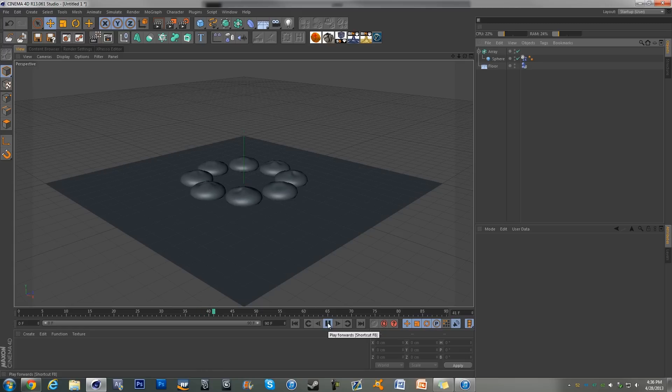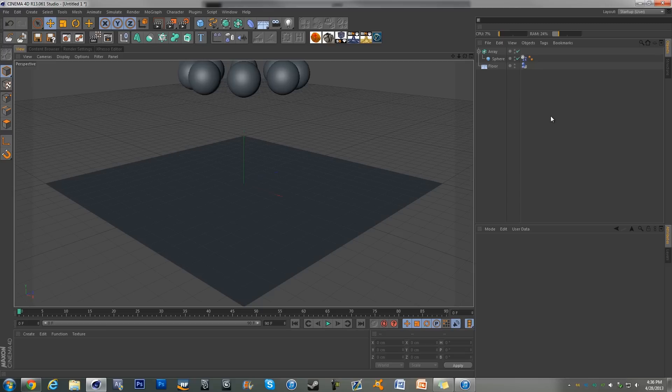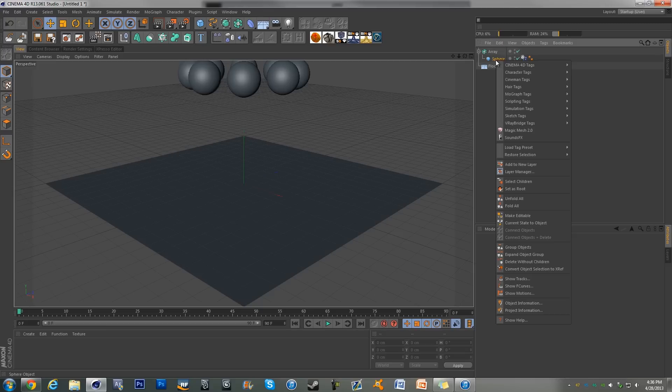That is really laggy, it just doesn't look nice at all. So that sucks. So what we're going to do is there's a couple of ways of going about this. You could right click on object and add a MoGraph cache tag.